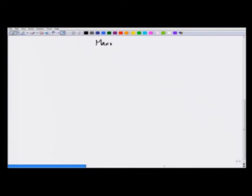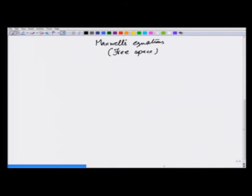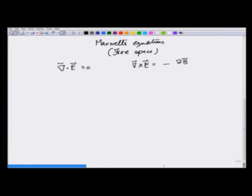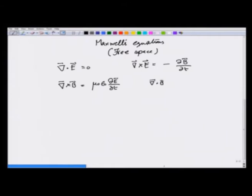To start with, let us write all of Maxwell's equations once more. I am writing them in free space where there is no charge density. The equations are: divergence of E is 0; curl of E is equal to minus partial derivative of B with respect to time; curl of B, since there is no real current, equals μ₀ε₀ times the displacement current term; and divergence of B is 0.